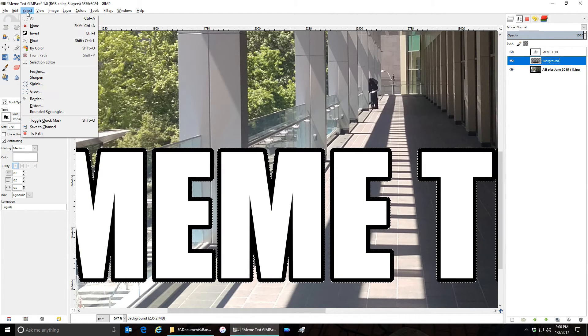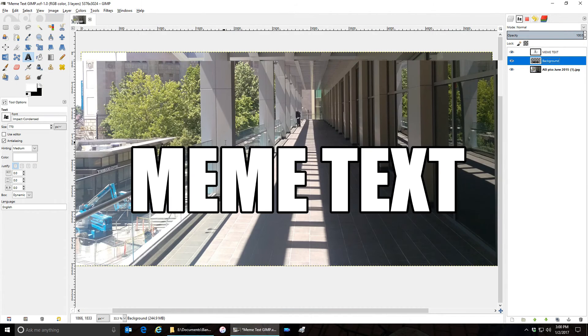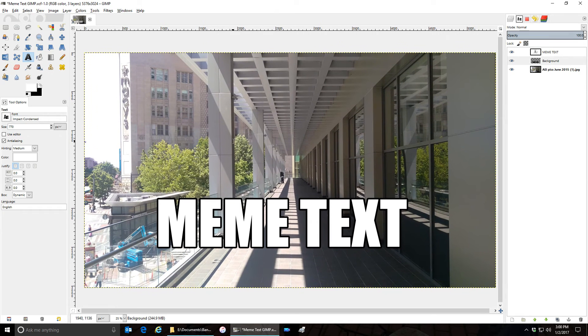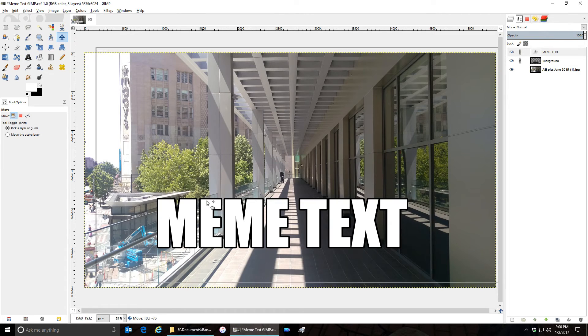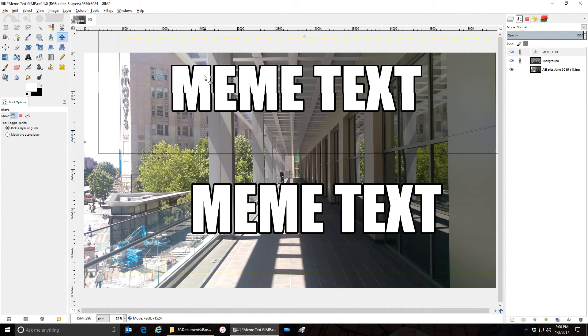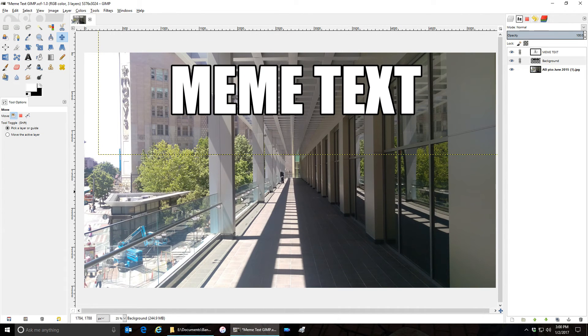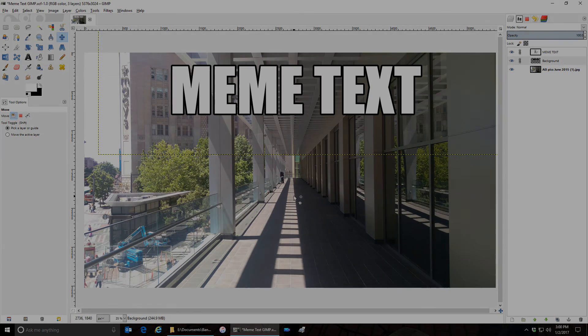Select none and you've made your meme text. To move it around, link these two together, click on move, and you can move your text anywhere you'd like. And that's how to make meme text in GIMP. I'm Anthony and thanks for watching.